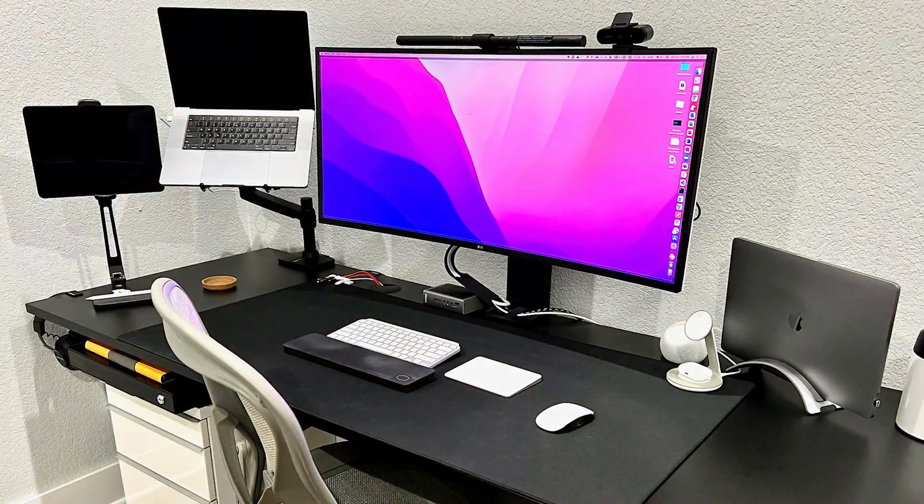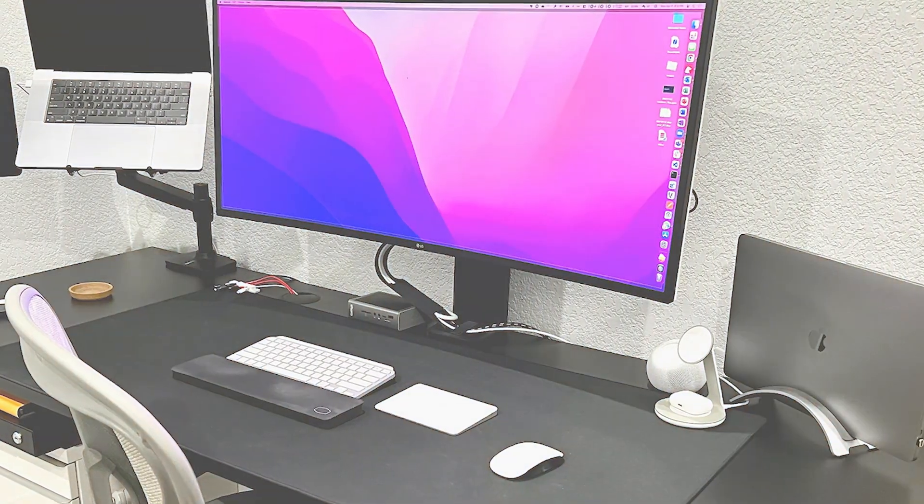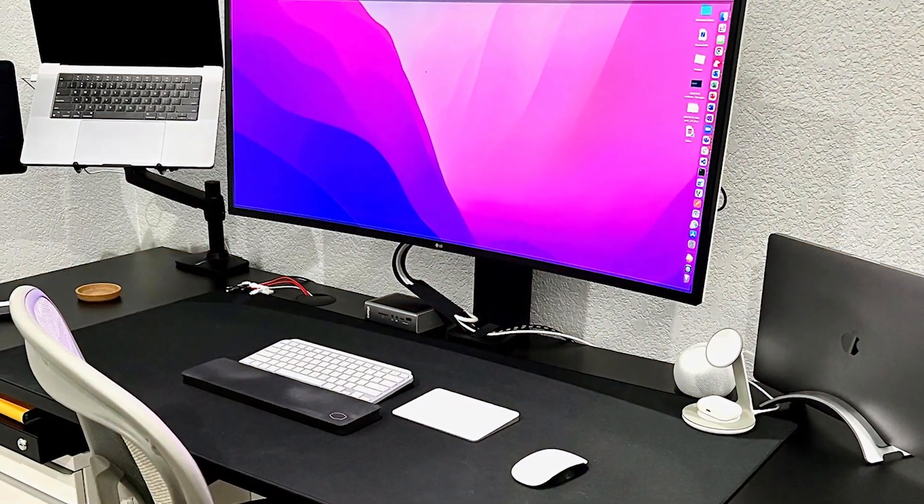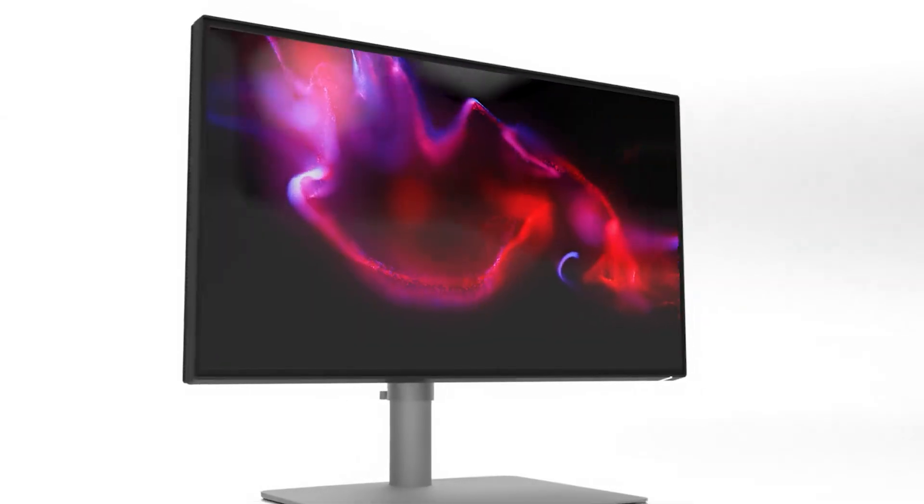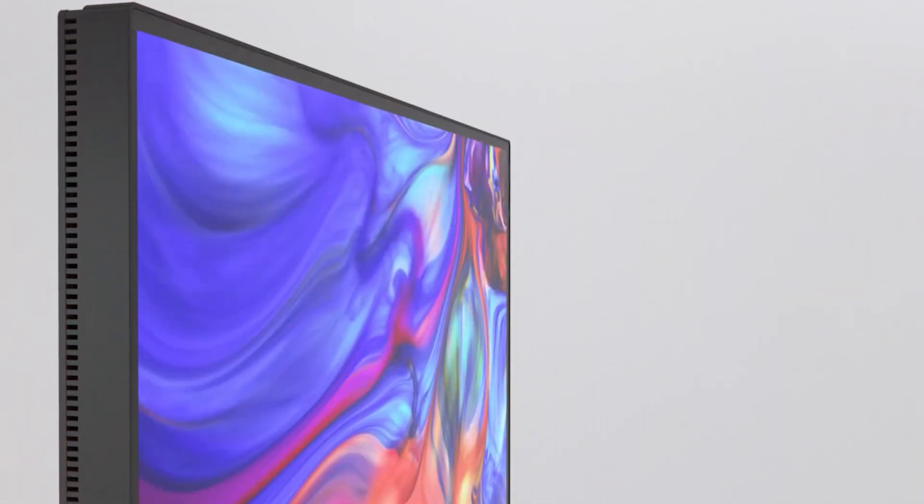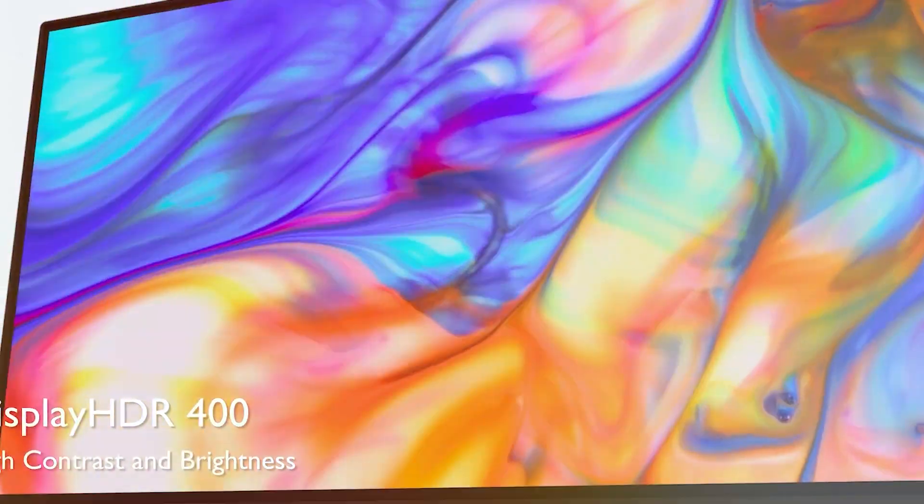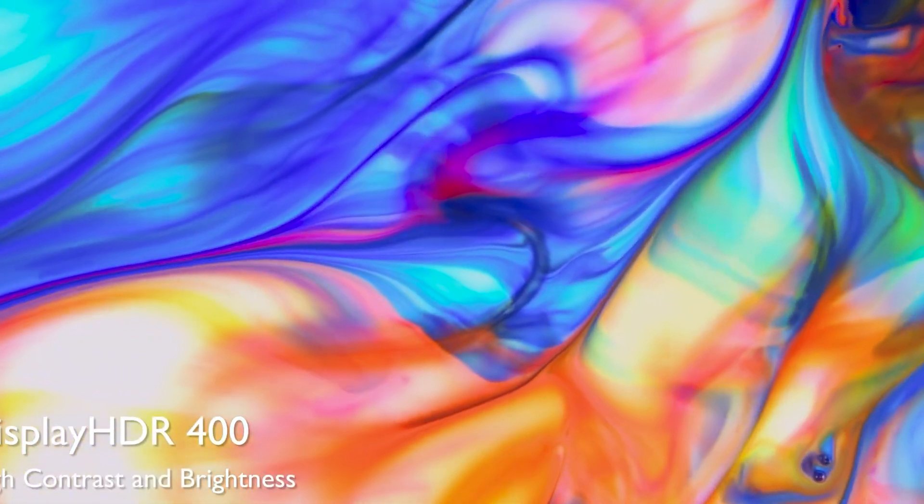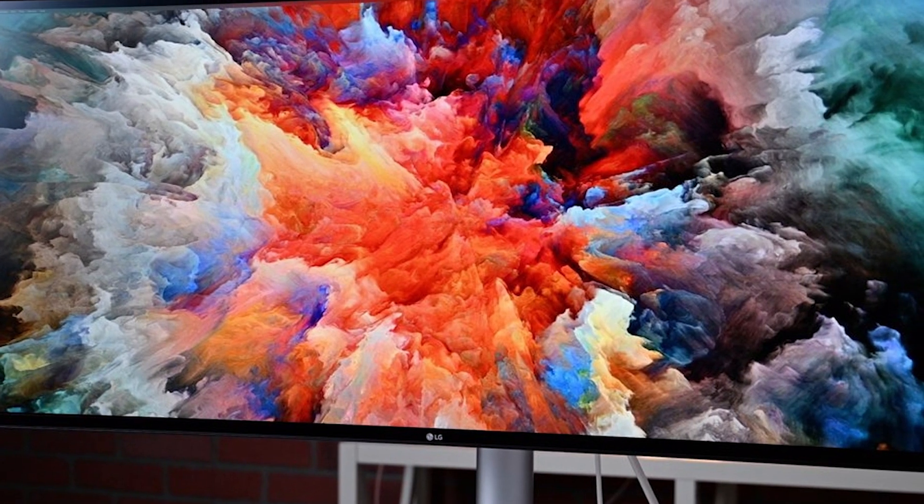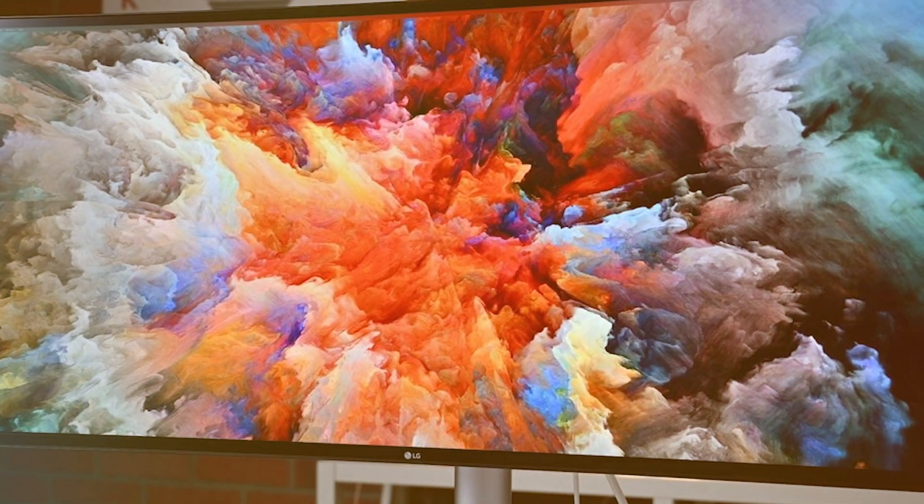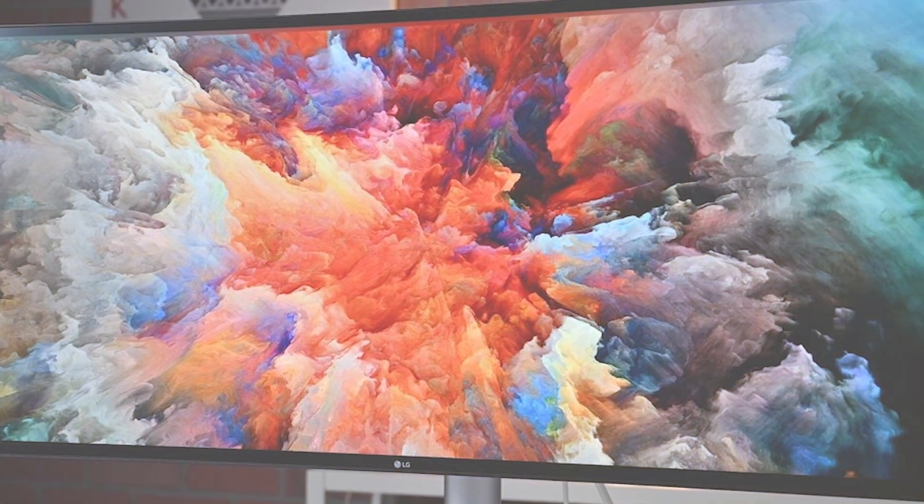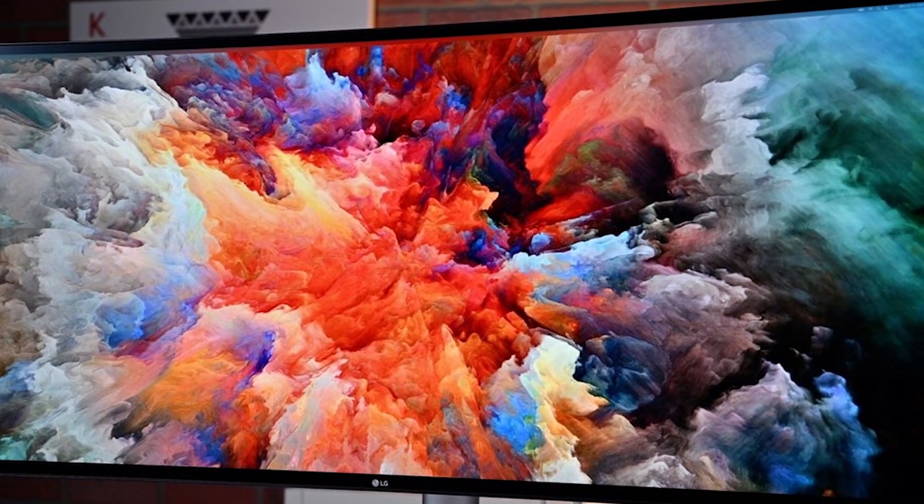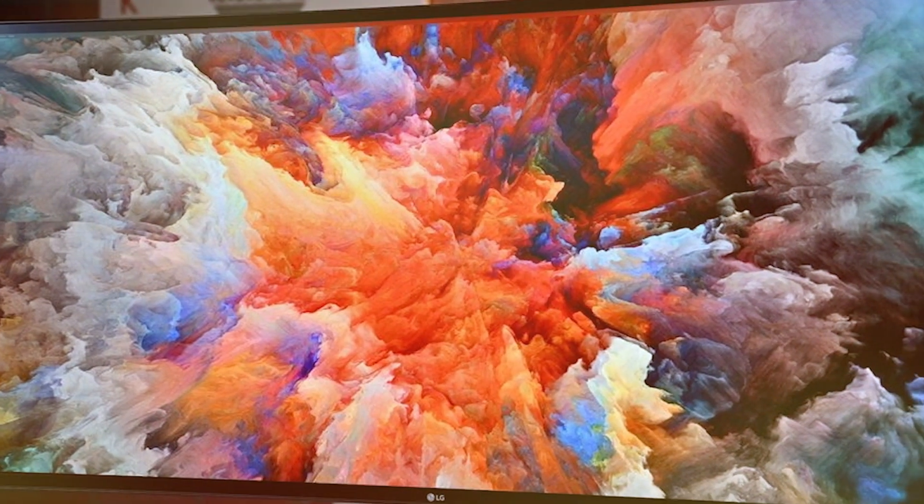But it's what's on the screen that really counts, and this LG monitor doesn't disappoint. It delivers stunning visuals with a wide-color gamut so you can see your creations in all their glory. The curved design is not just for looks. It also enhances usability by offering a more immersive viewing experience that's perfect for multitasking. The monitor comes with a variety of ports, including HDMI, USB-C, and DisplayPort, offering seamless connectivity options.